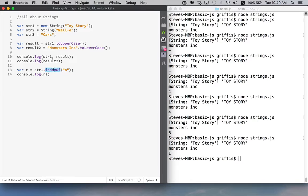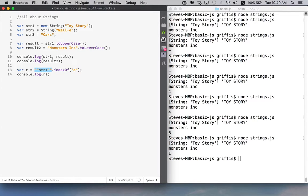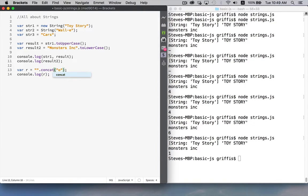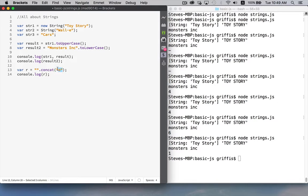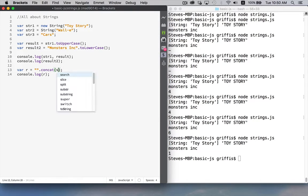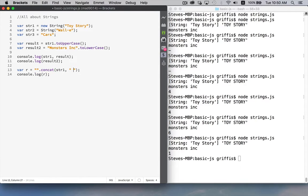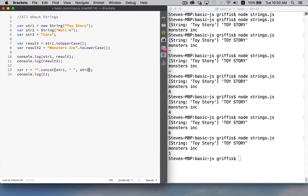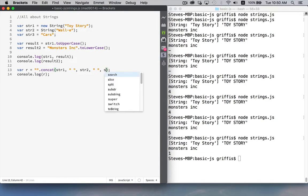There's a concat method. Let's say you have a bunch of different strings that you want to add together let's say I wanted to put these three movie names together and have spaces in between them so I can say concatenate string one and then a space and then string two and then a space and then string three.